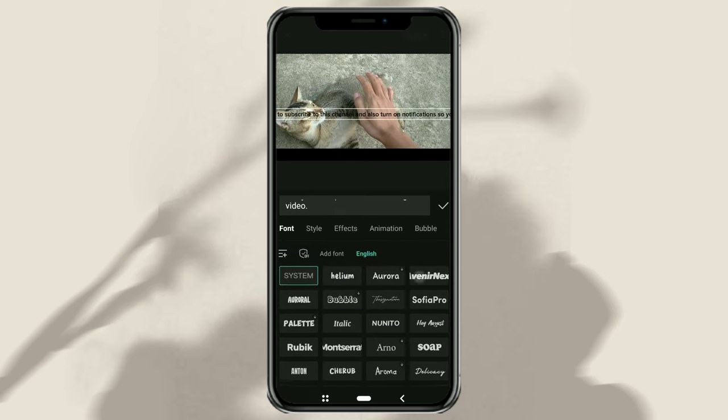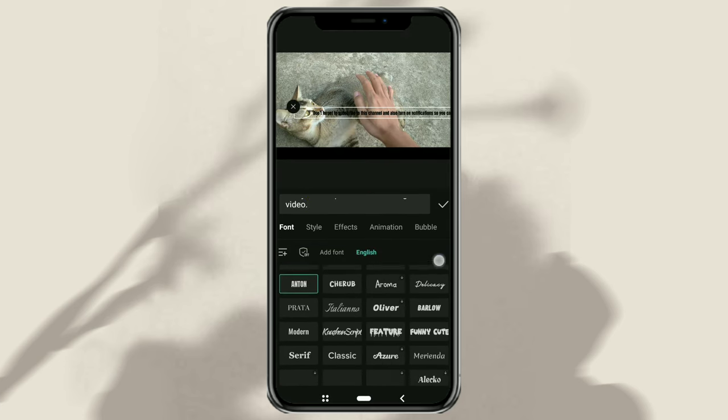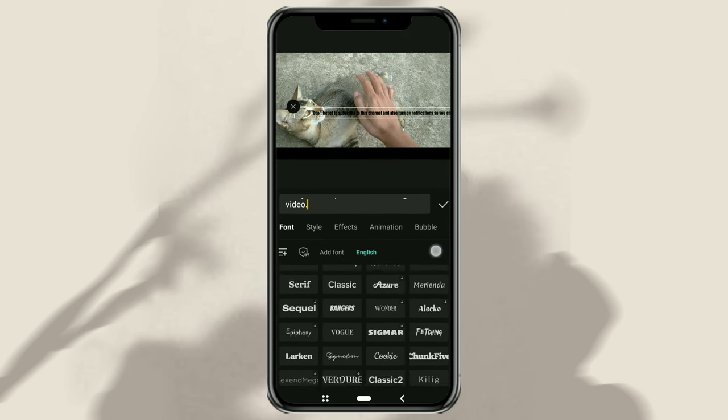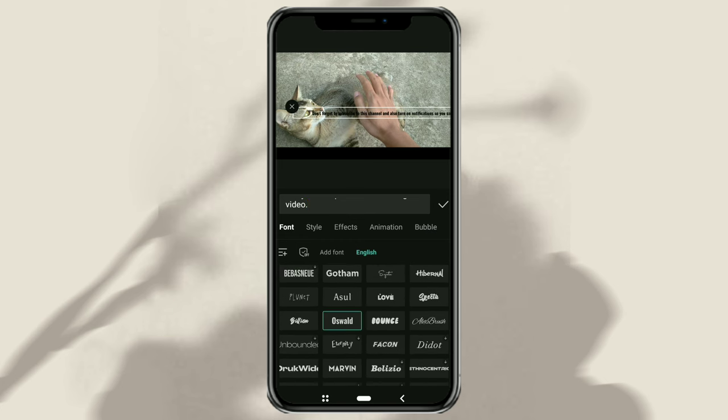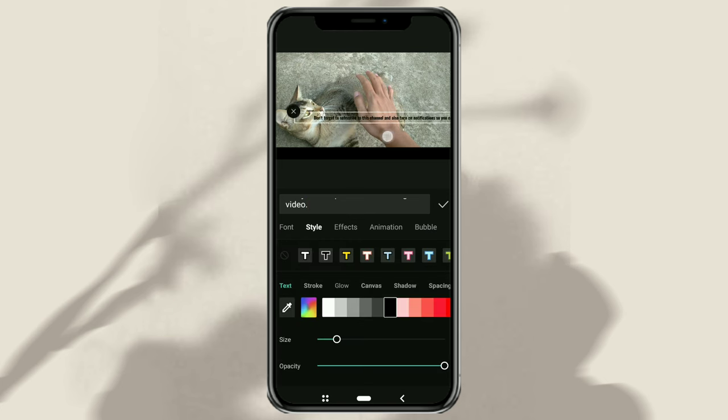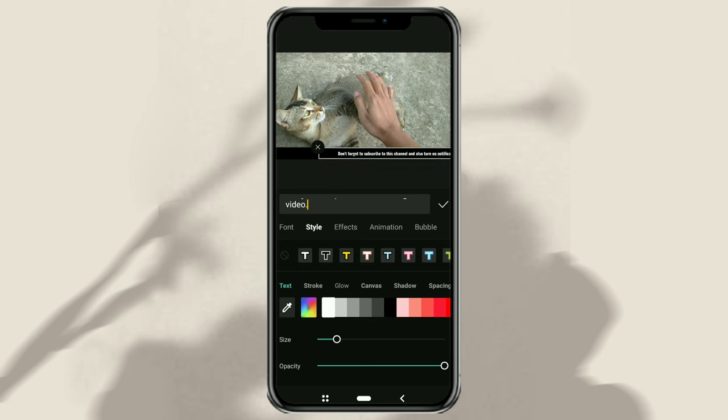If you want, change the font type. Give it a different color from the background color. And most importantly, place the position of the text just above the background line that has been made.